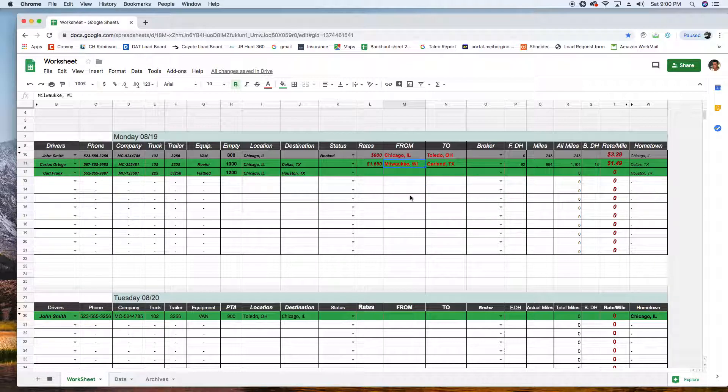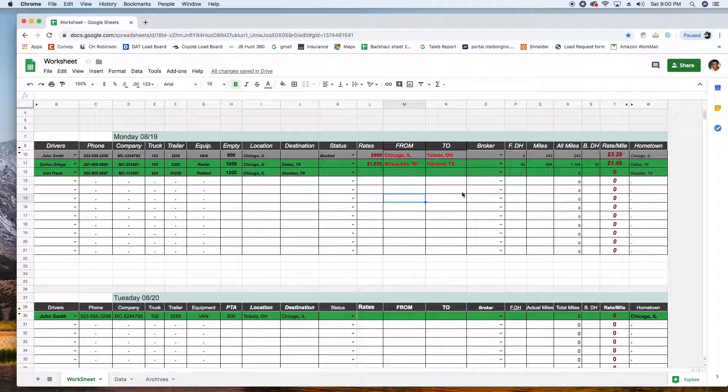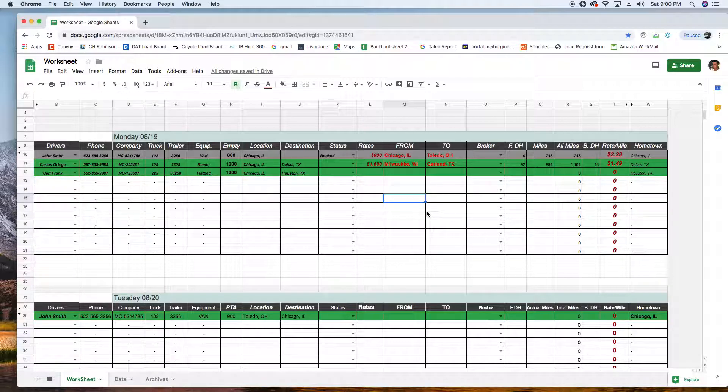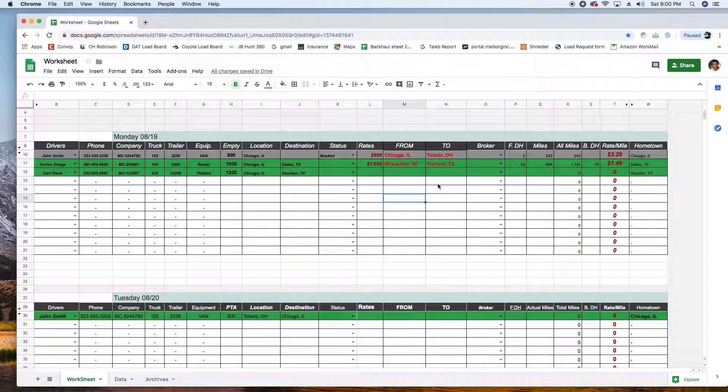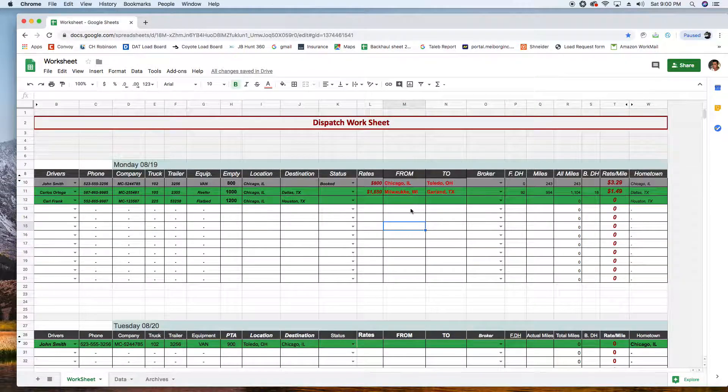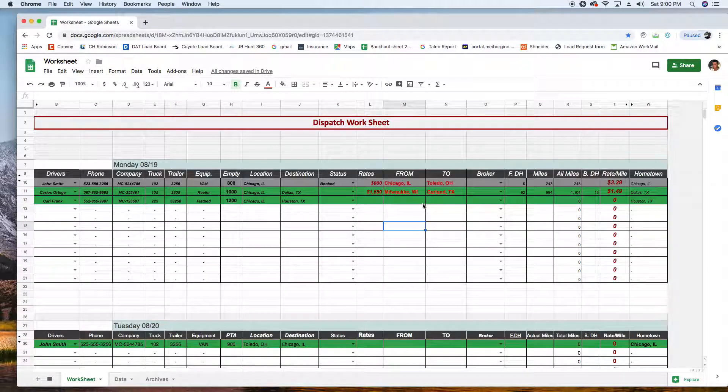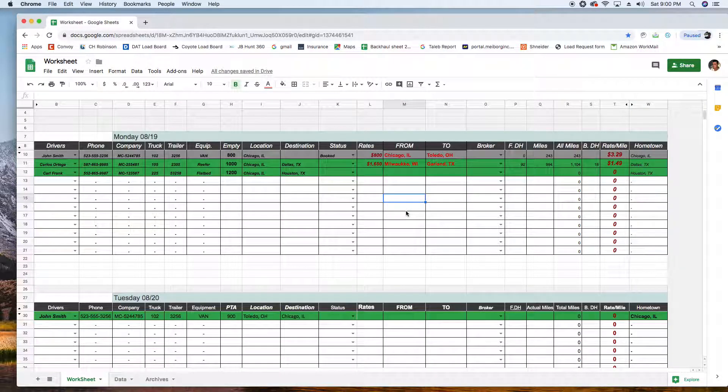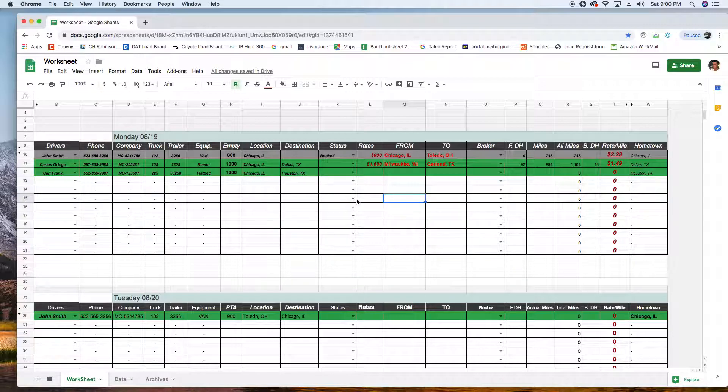Even if you made a mistake, look at this - Milwaukee is misspelled, it still calculated it. All this data comes from Google Maps, so in the back Google Maps is doing all the work to get you all this. It's all free, Google Sheets is free, all these calculations are free and everything. So I'm gonna book this guy.